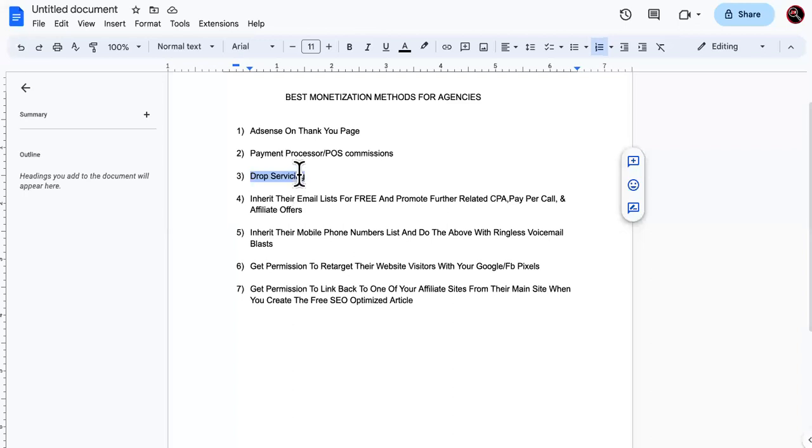So check this out. So drop servicing is where you would bump the price up on their services or their products. But you don't want to do it like everybody else does it. You don't want to just bump up their offer, the price of their offer without adding anything extra.